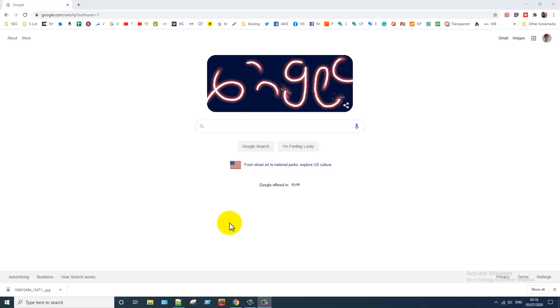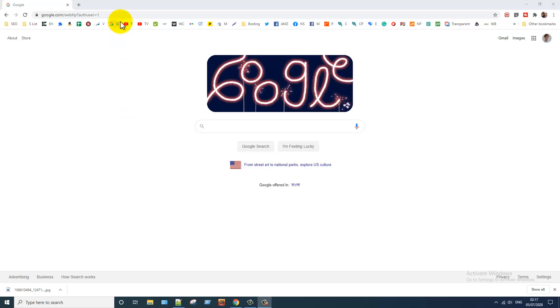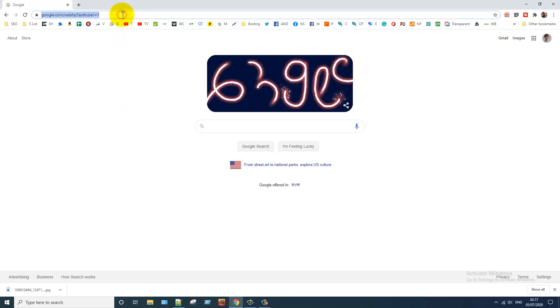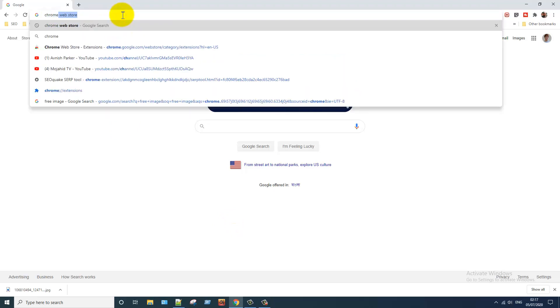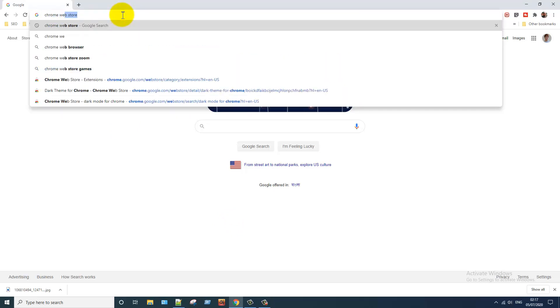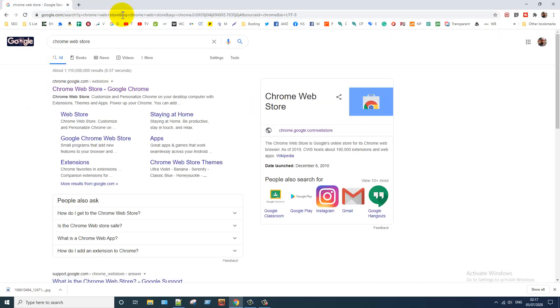First open your Chrome web browser. Then click on the address bar. Type in here Chrome Web Store and hit the enter button. Click on the first link.